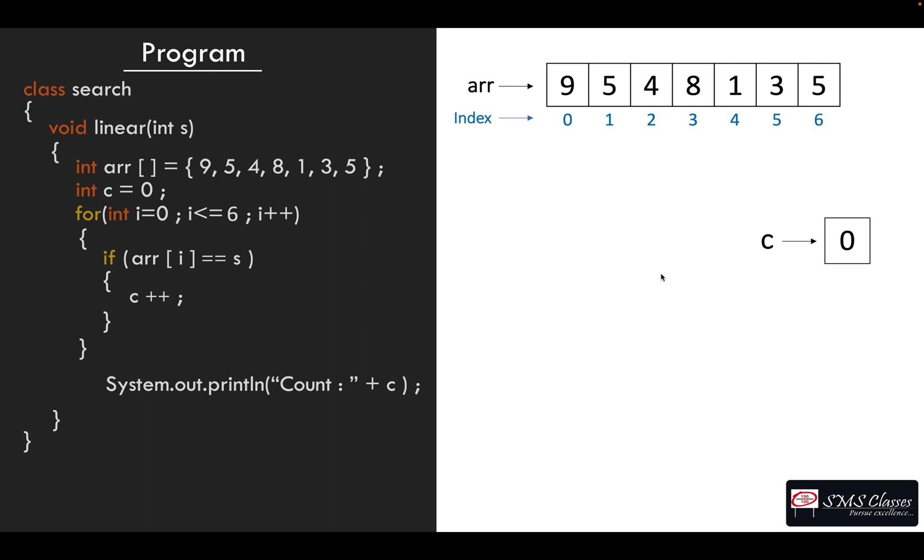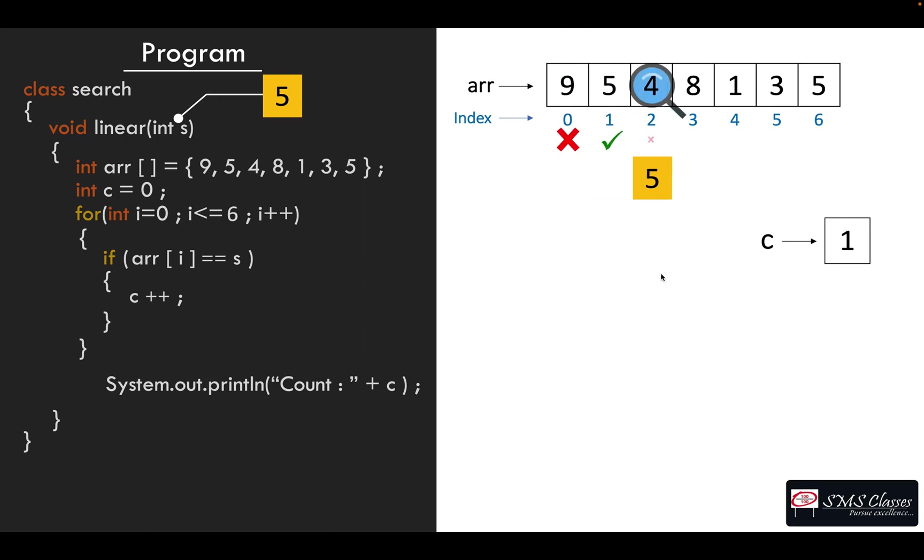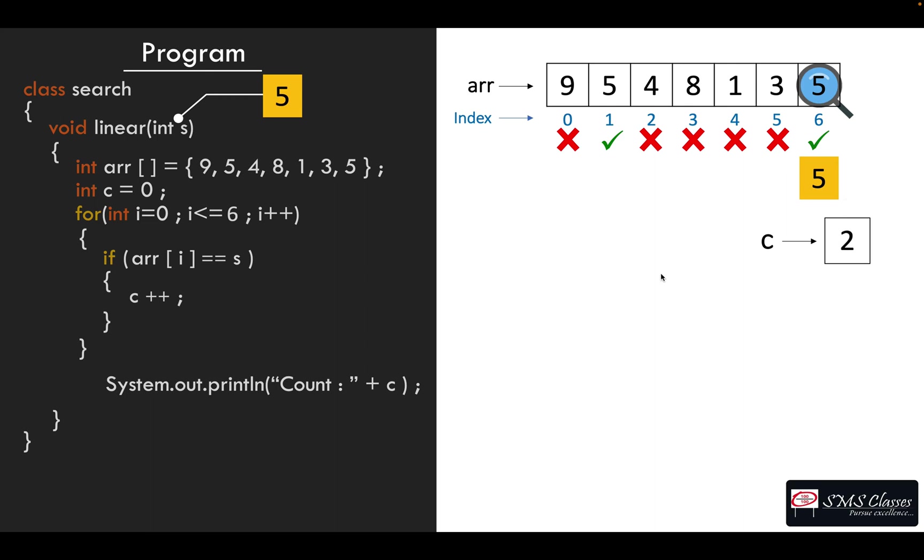So now let us see five. Now you go and look each and every element of the array. Whenever it is present, your count is increasing. So when you come out of the for loop you have the count, so five present two times in this array.